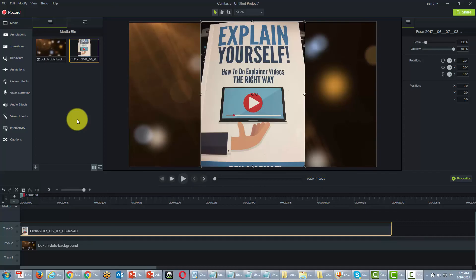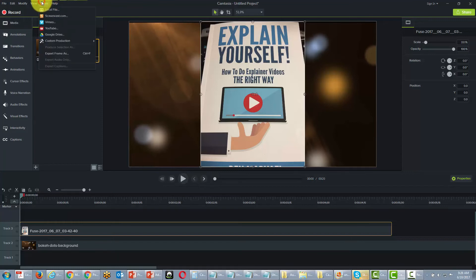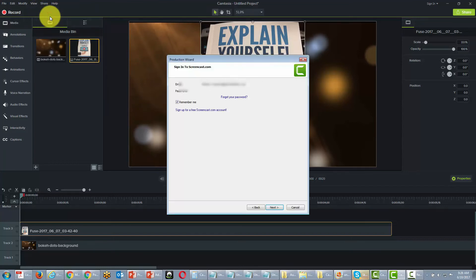Welcome back. In this video we want to go ahead and produce a video for Screencast.com and then use the embed tool for a WordPress website. We're going to produce a video, assuming it is already an interactive video, and then create the video and upload it to Screencast.com.